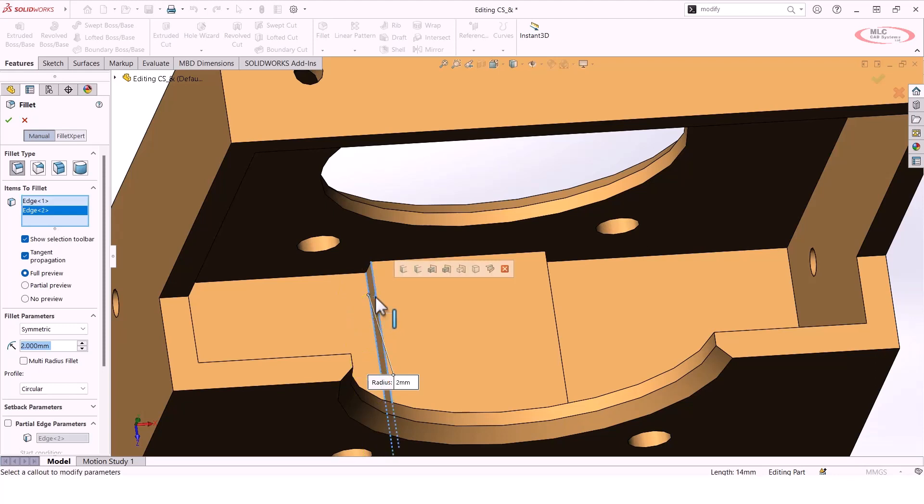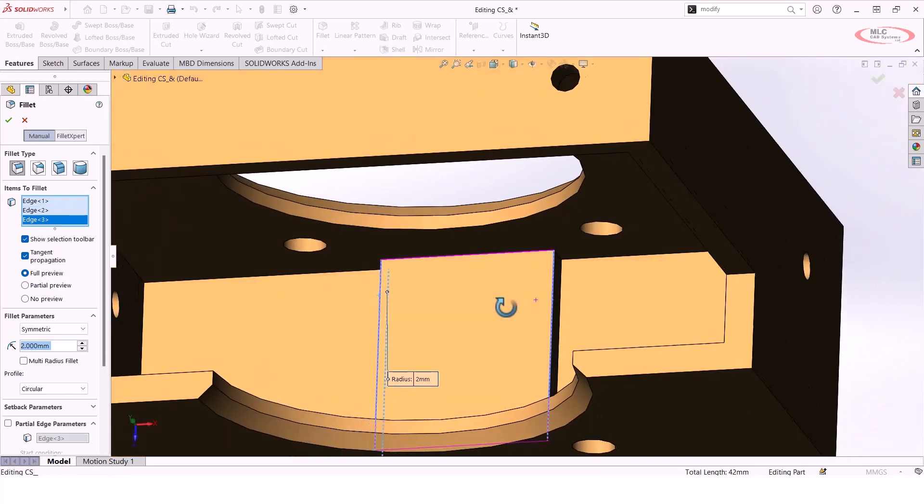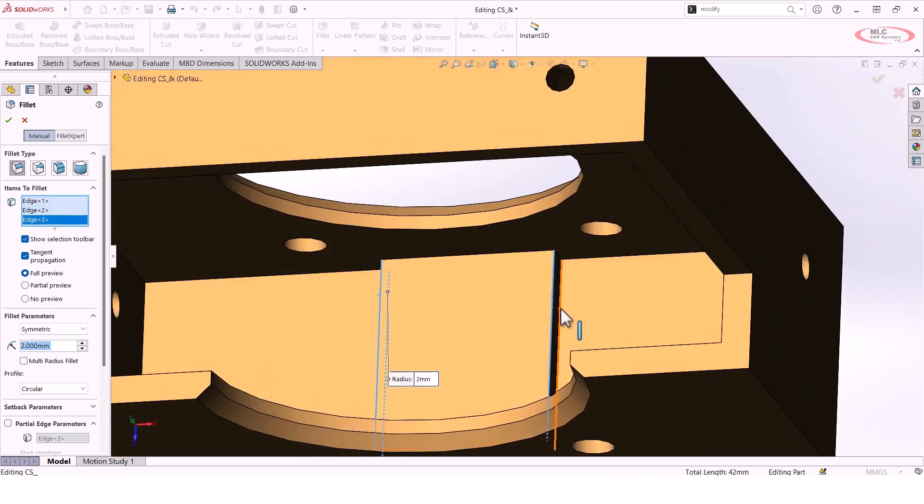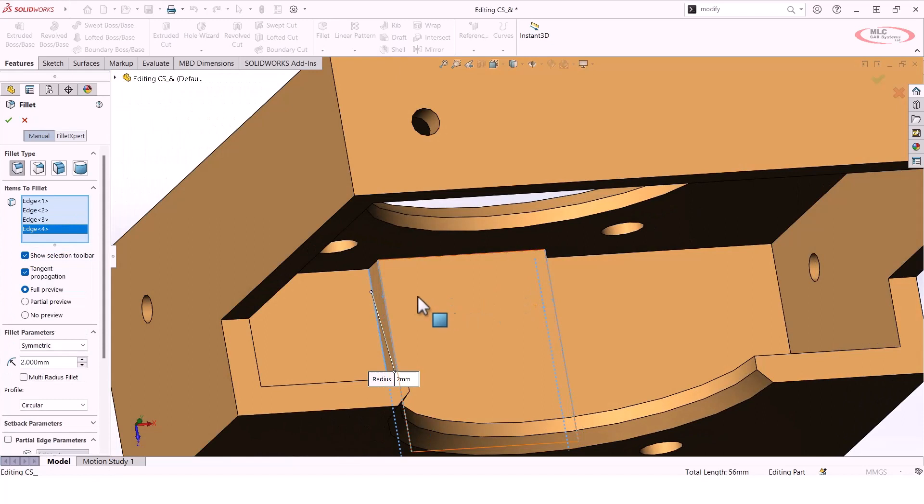As soon as I click on this top edge, you'll see the preview disappears, and that's because there isn't enough geometry to execute both of those fillets simultaneously.